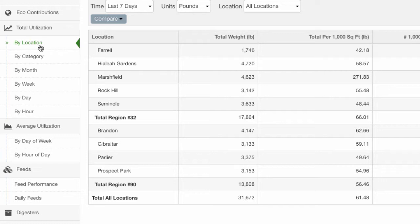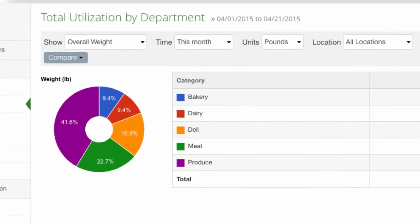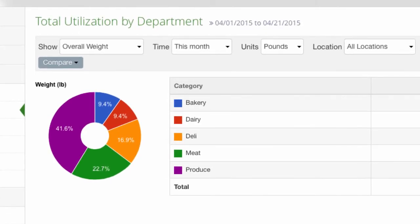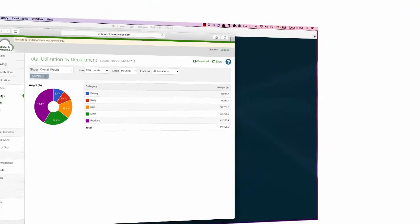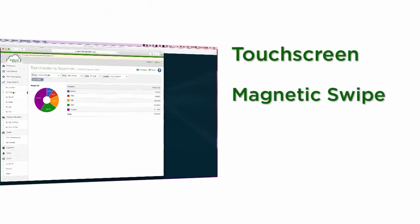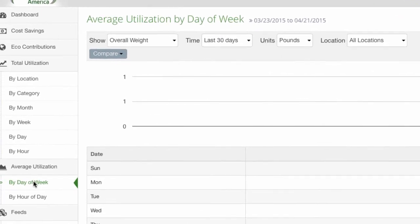Clicking on the 'By Category' link will show your waste stream organized into categories, such as waste by food type or by department. This report only shows data if your organization is classifying waste at the digester before it is placed in. BioHiTech offers a variety of classification technologies, including touchscreen technology, magnetic swipe cards, and RFID technology. Contact BioHiTech America to learn more about waste categorization.